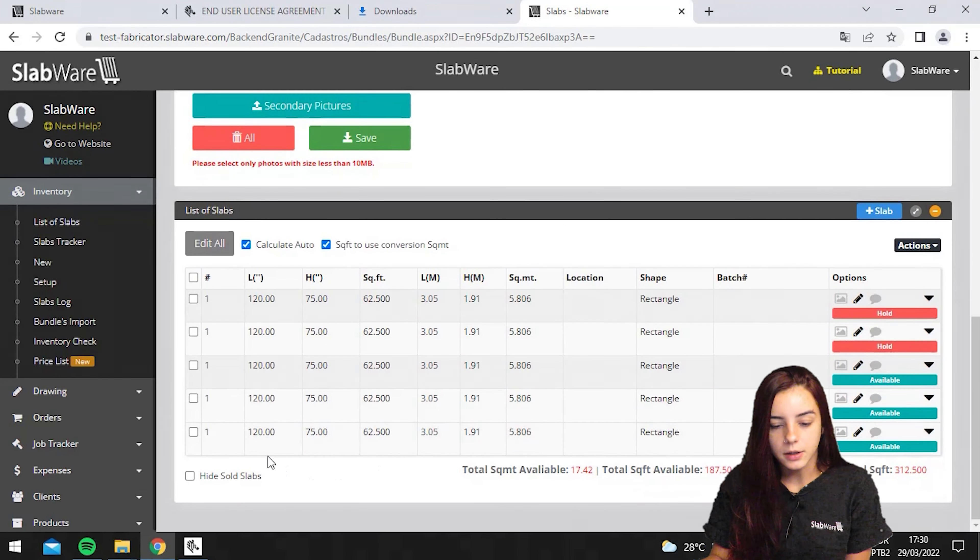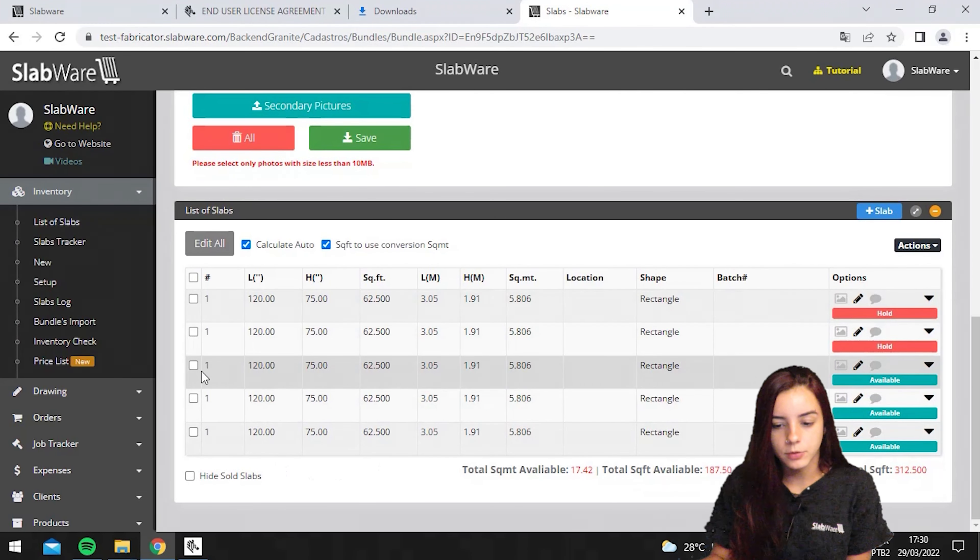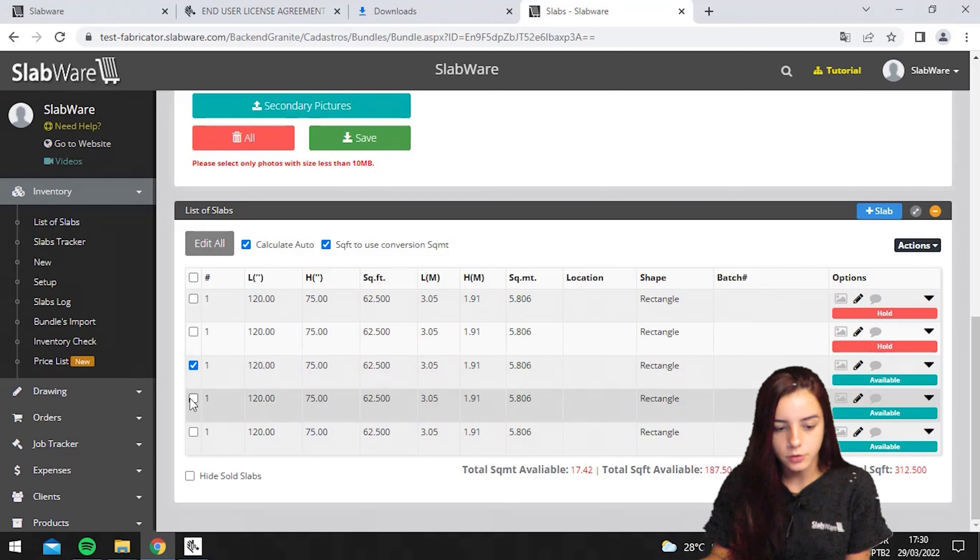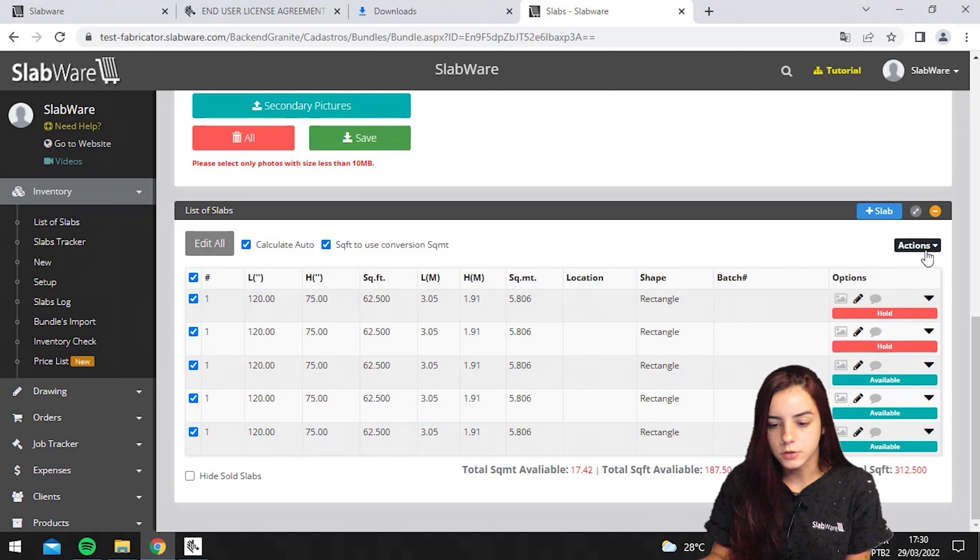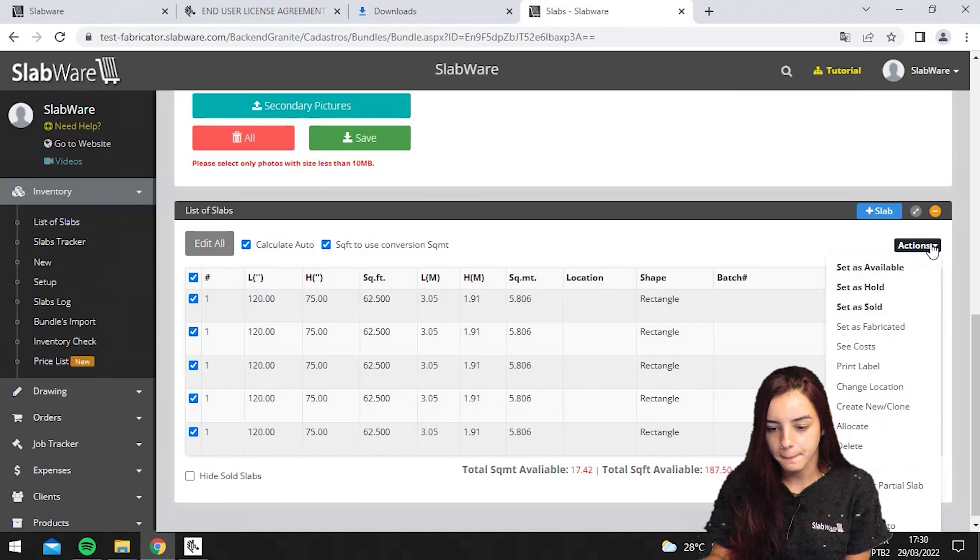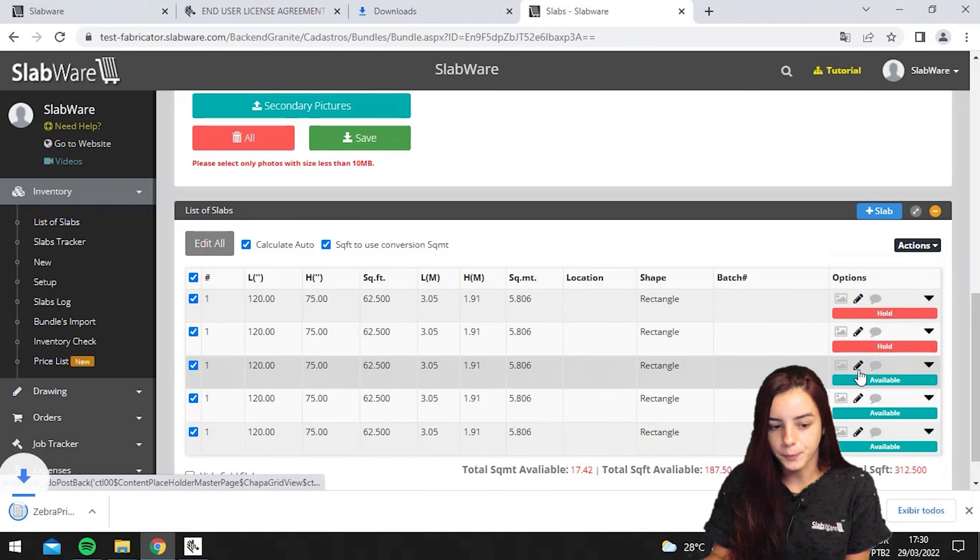Here, you can choose which slabs you want to print. You can choose individually, but in my case, I'm selecting all of them. Then, you should hit actions and then print label.